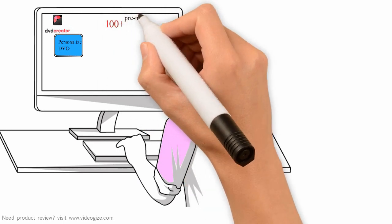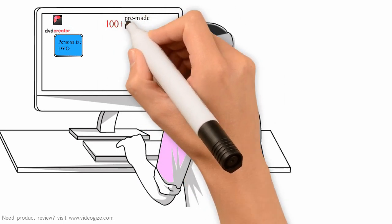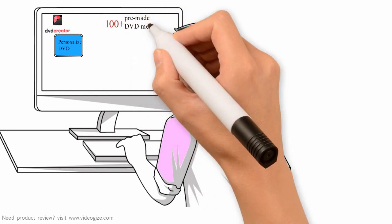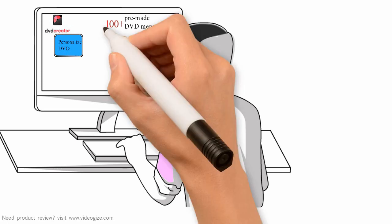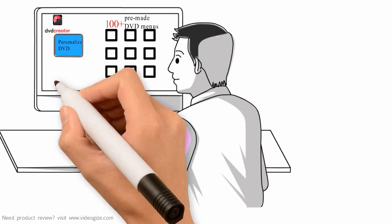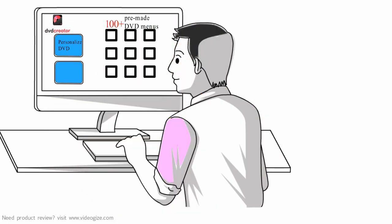Finished editing? Choose from over 100 pre-made DVD menus in the library. And if you don't like how it looks, customize your own chapter and theme, just like that.